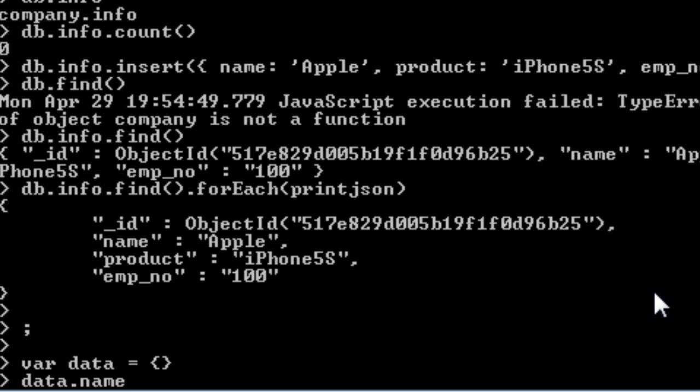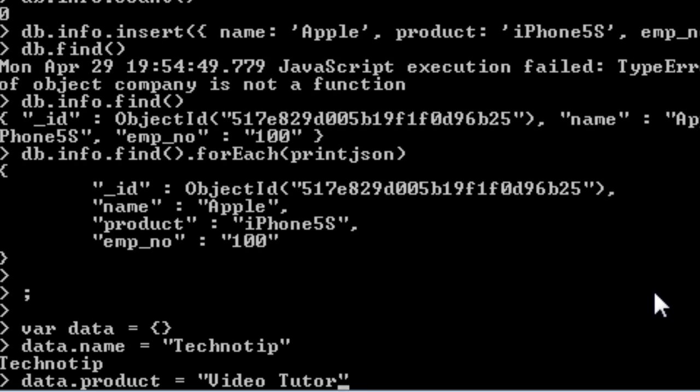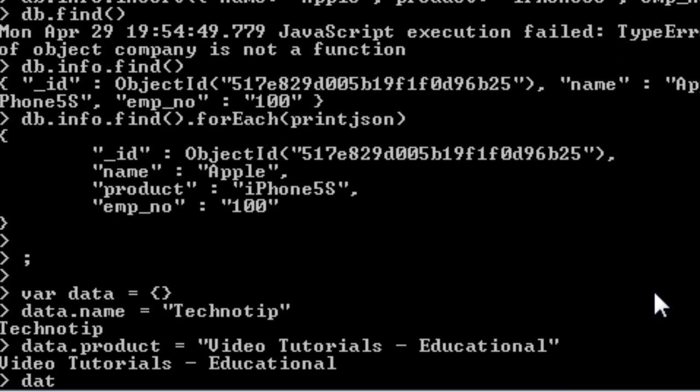Now data dot name, I'll give it a name, I'll give our company name that is technotip. Data dot product, educational tutorials that is video tutorials which is educational. Data dot emp, let me do something different. Let me create an array here and store employee names here.